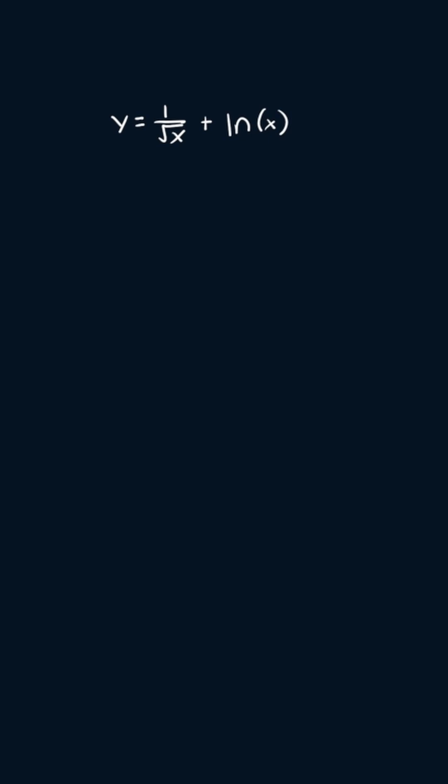So I'm going to start by applying the sum and difference rule. So we're going to get the derivative of one over the square root of x plus the derivative of the natural log of x.